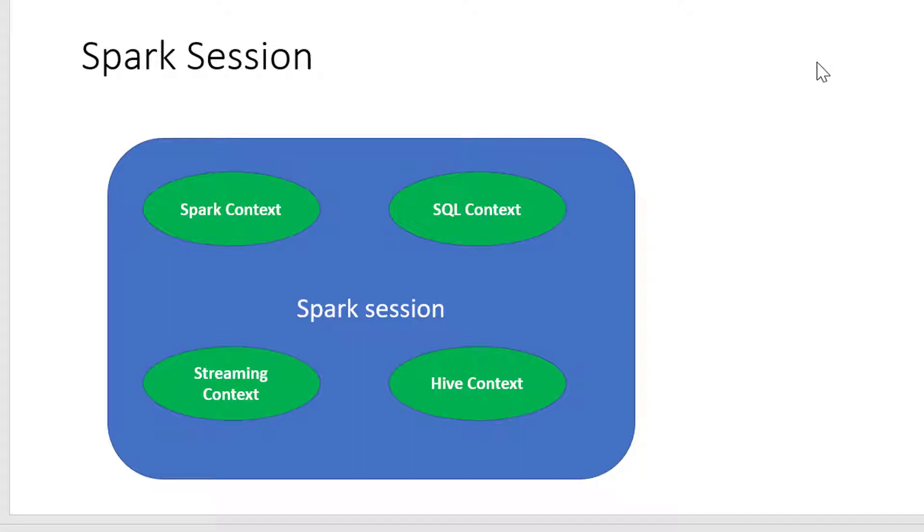So from Spark 2, they introduced a Spark session where it's going to be a superset for Spark context, SQL context, and all the contexts that we have within Spark.